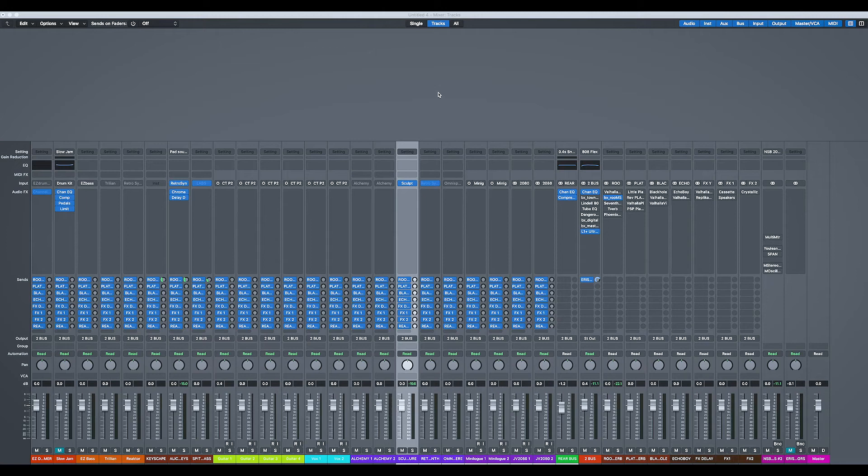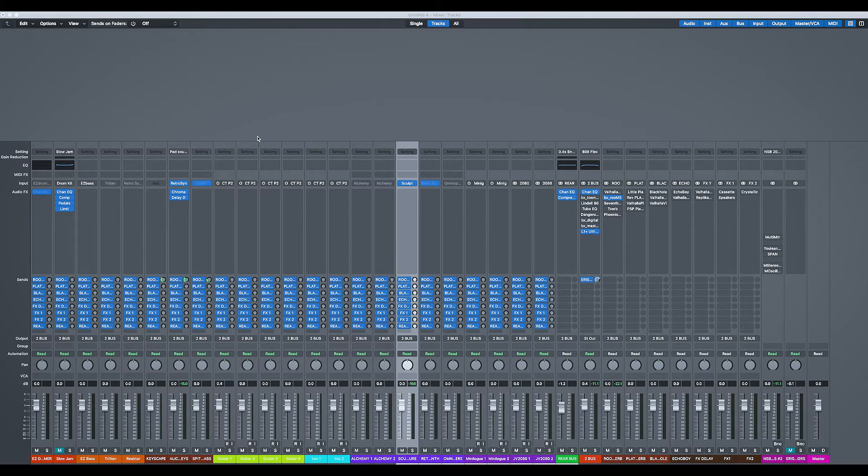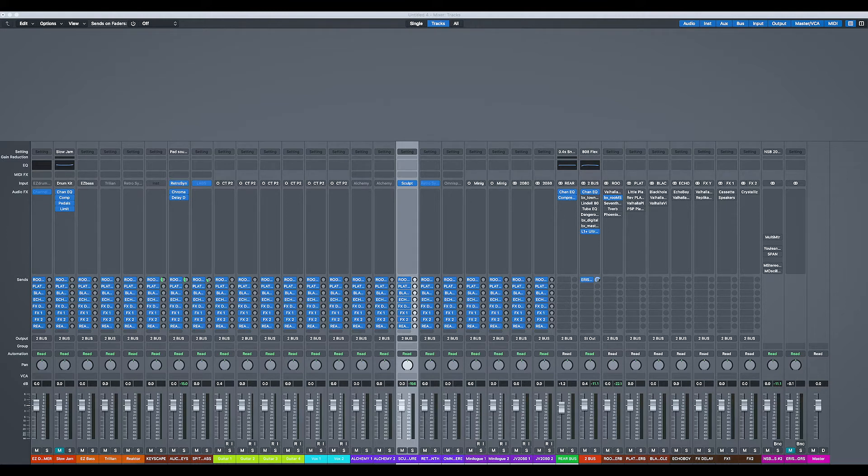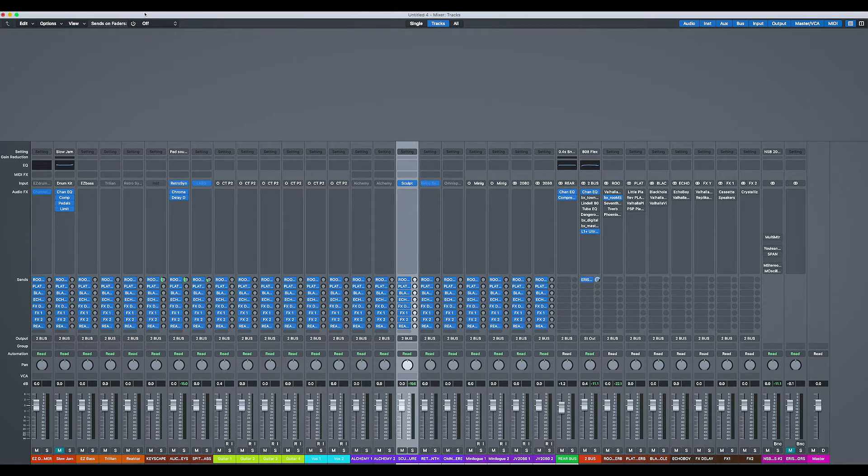Hi there, boys and girls. Brucey here. Today, I'm going to talk about another workflow enhancement to get you working really quickly within Logic, and that is labeling your inputs and outputs.